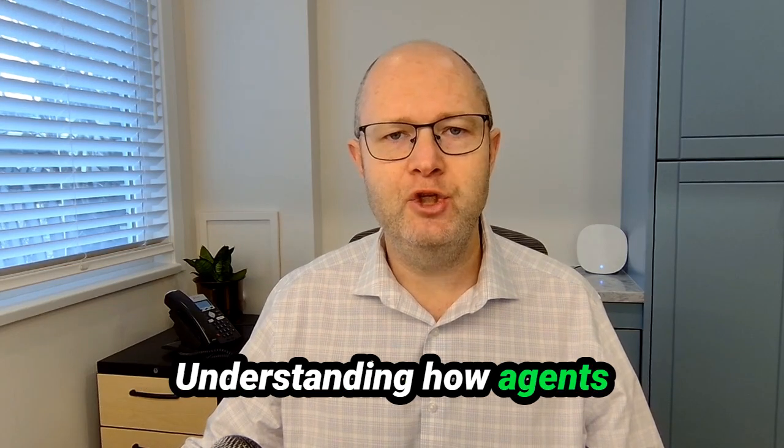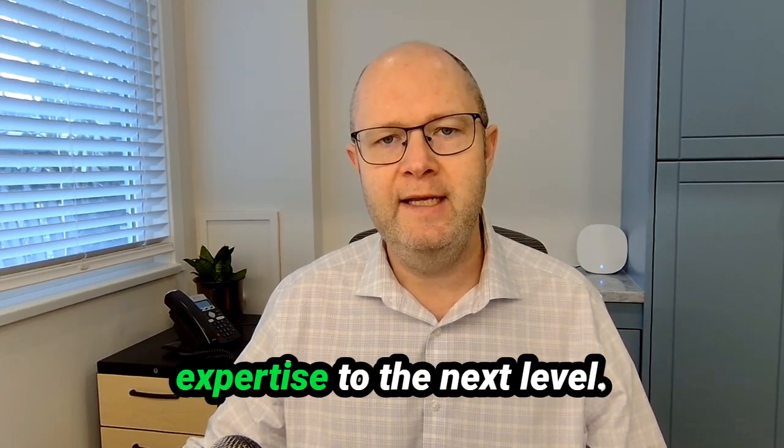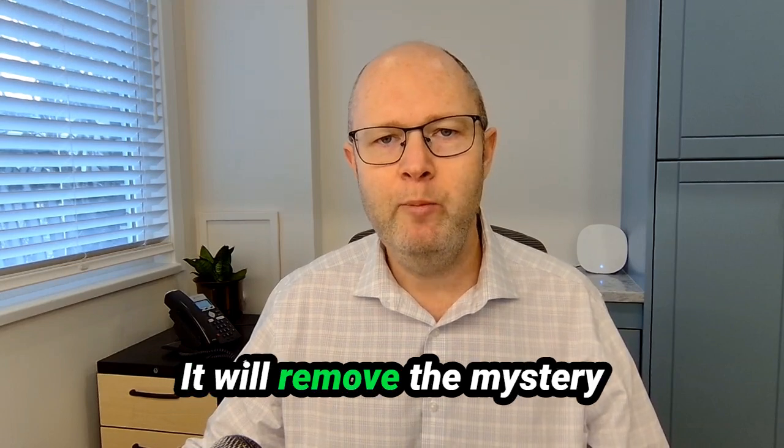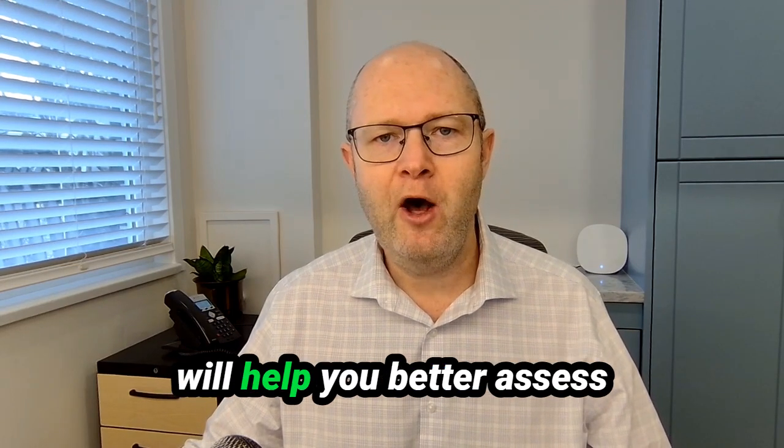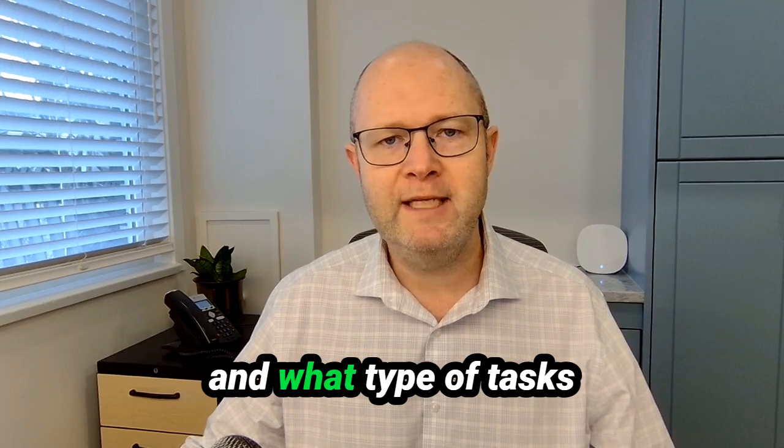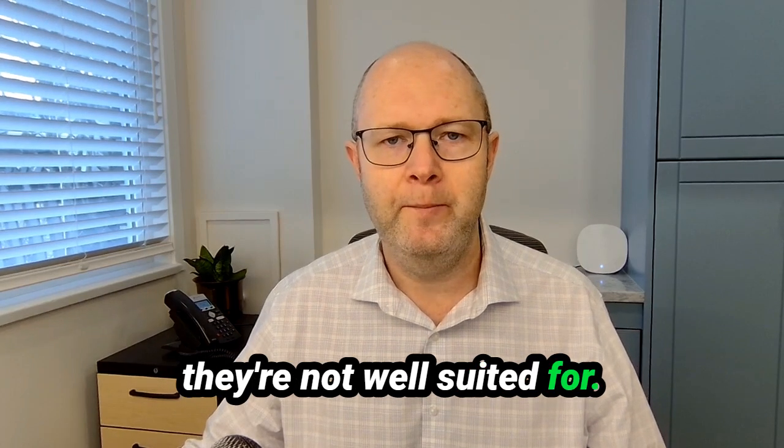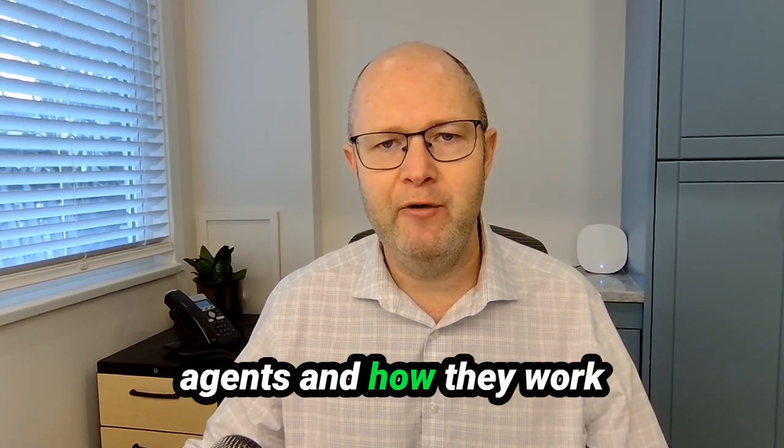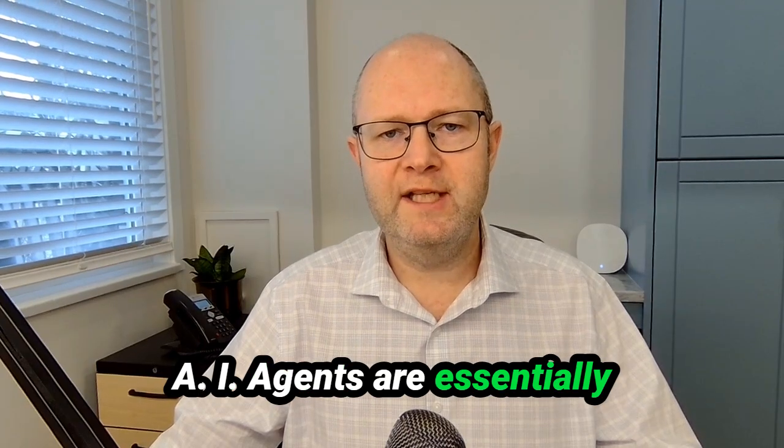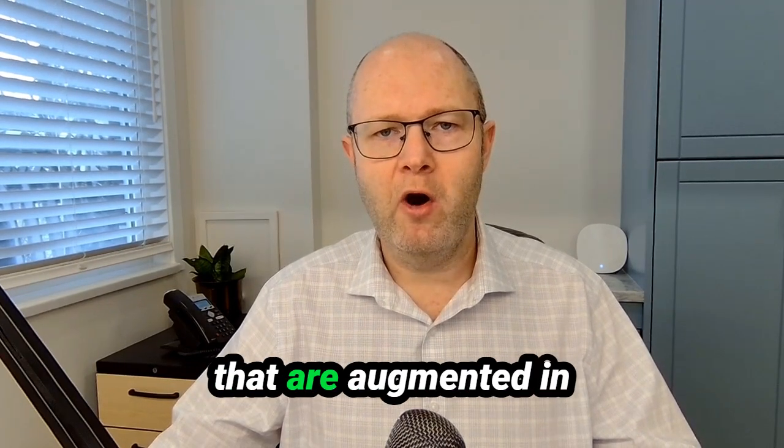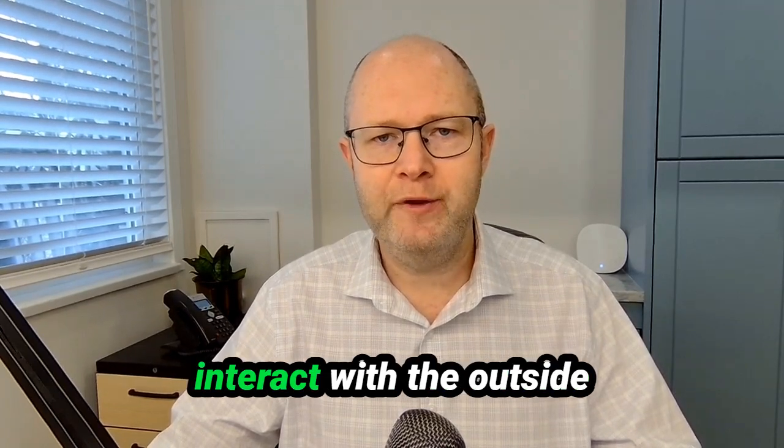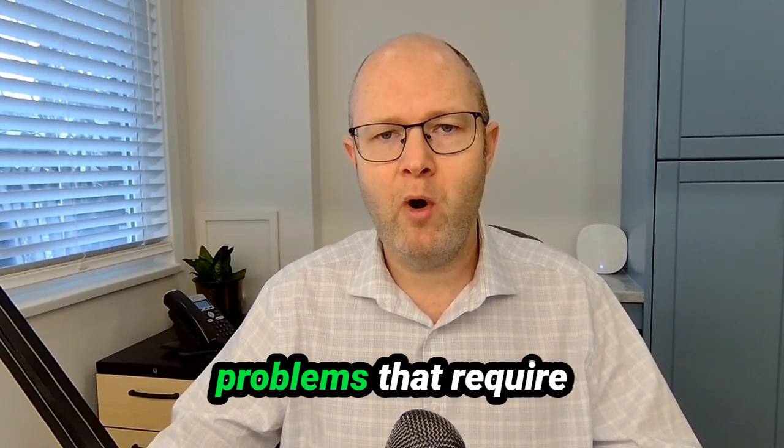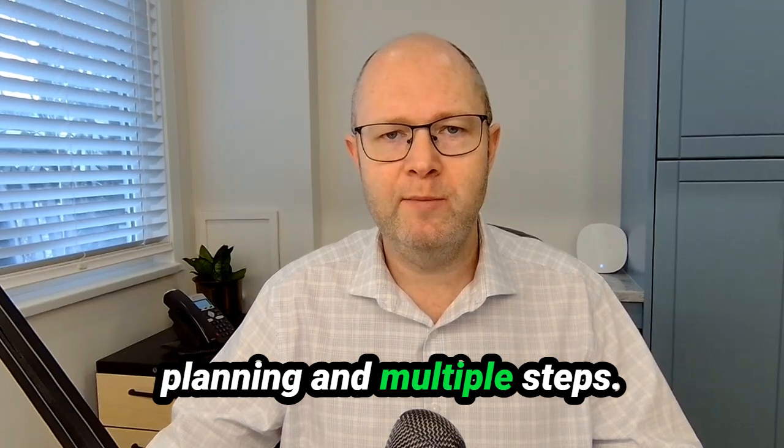Understanding how agents work under the hood will take your AI knowledge and expertise to the next level. It'll remove the mystery out of AI agents and it'll help you better assess what agents are good at and what type of tasks they're not well suited for. If you're interested in a deeper dive into AI agents and how they work from a theoretical perspective, I highly recommend that you take a look at my previous video on the subject AI agents are rising. I'll include a link in the description. AI agents are essentially large language models that are augmented in ways that allow them to interact with the outside world.